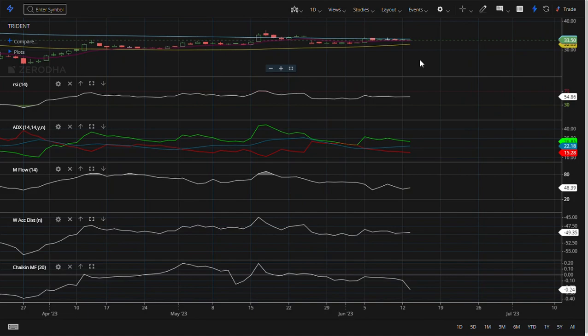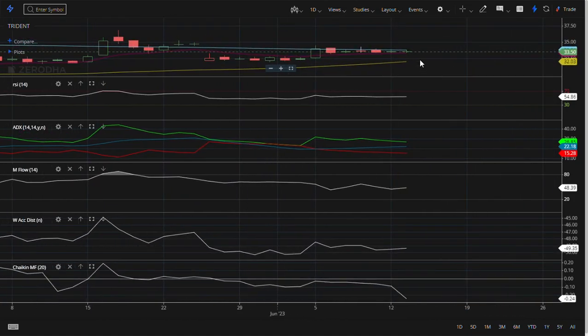Similarly for Trident Limited also there is a huge possibility that Trident Limited can make a golden crossover formation. Now first of all, my friends could have asked me what is golden crossover.